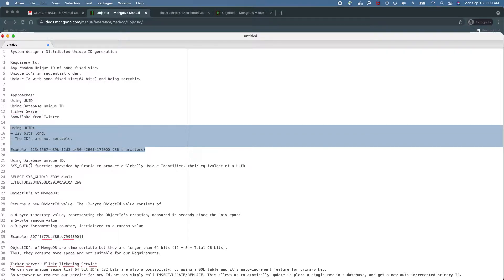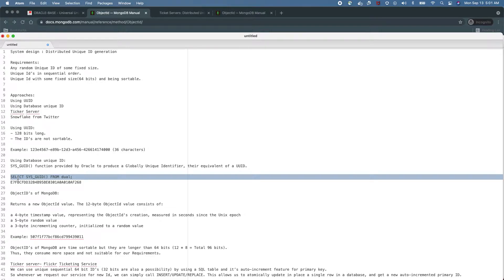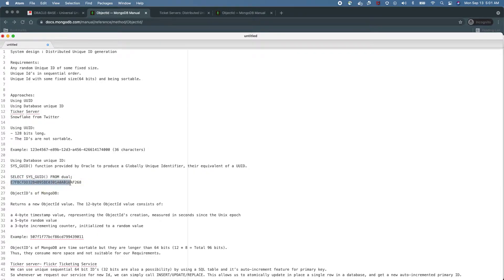The next approach is using database unique ID features. In relational databases and NoSQL databases, the database provides some approach to generate unique IDs. Oracle provides a GUID function — by using this function we generate a unique ID which is equivalent to a UUID random ID generator. But if you look at this ID, it's not in sequential order and the size is too long, so this is not going to satisfy our requirements.